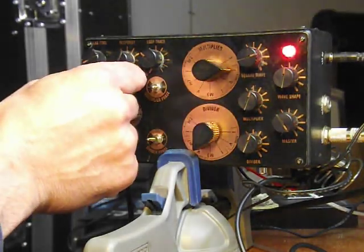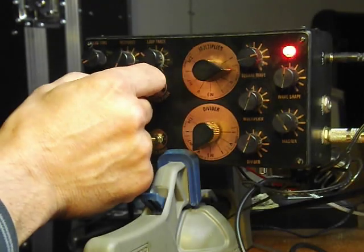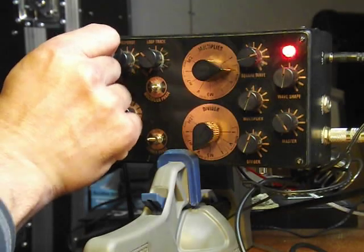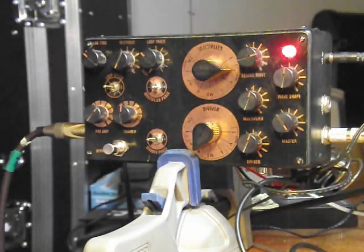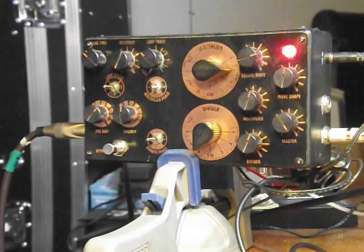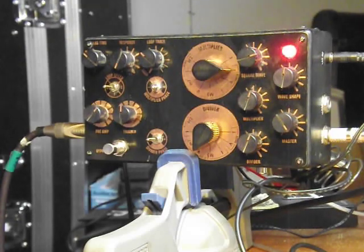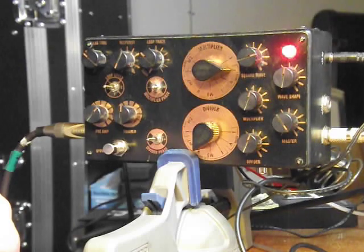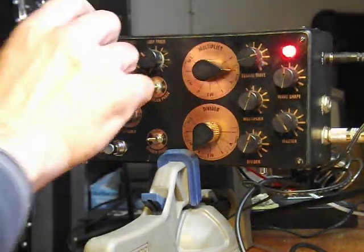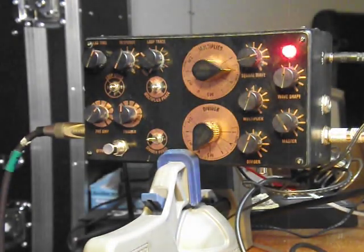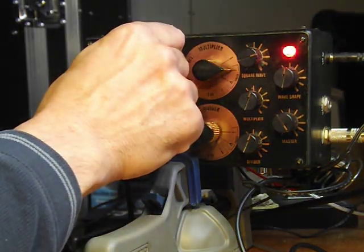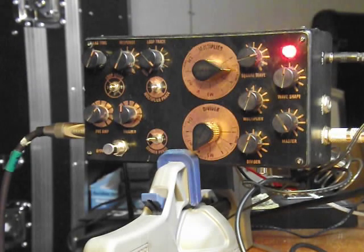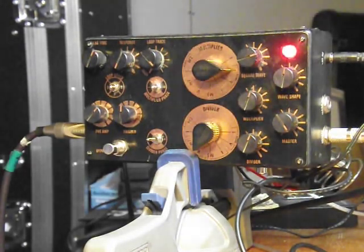Then you have your lag time for the loop. If we go to the maximum lag time, we'll just turn it up a bit. You hear that, it'll delay the loop coming in. That's on the slowest speed. On the intermediate speed, we'll turn it up a little more.